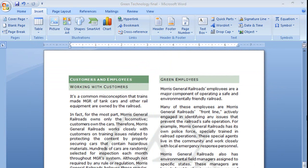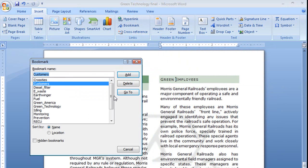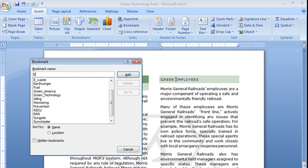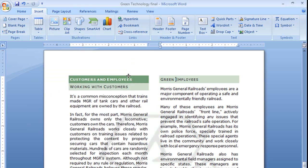Hey, welcome back. I put in all of our bookmarks except for the last one because I want you to join me while I do that. I'm going to put it right here in green employees. Let me add that. And I wanted to show you that I can choose to sort my bookmarks by name or location. In other words, alphabetically or in the order that they appear in the document. Let's go ahead and add that.